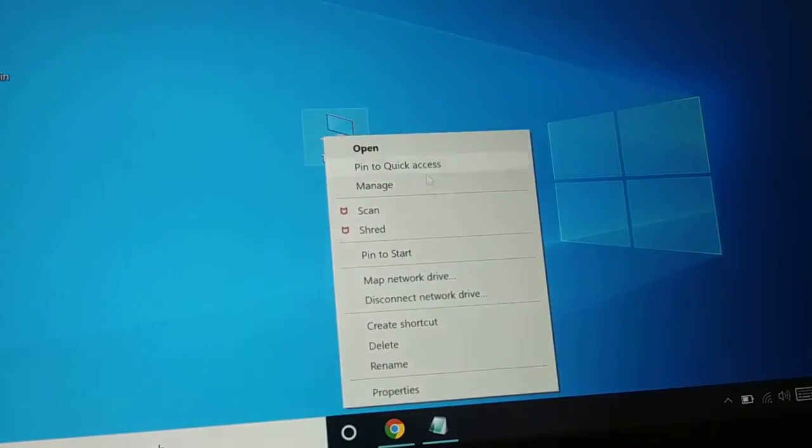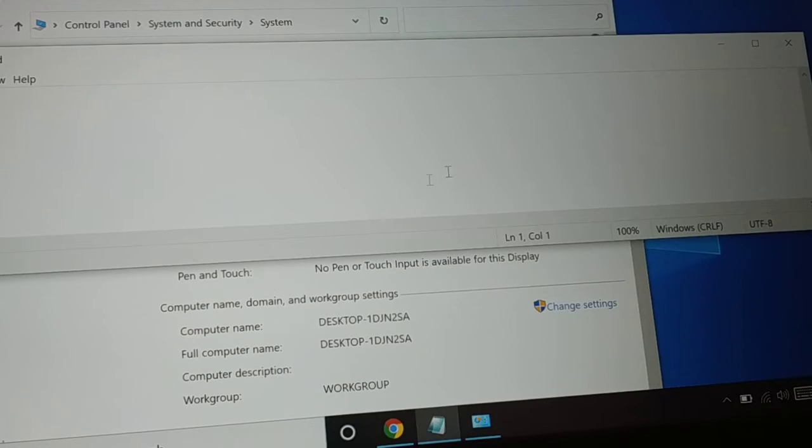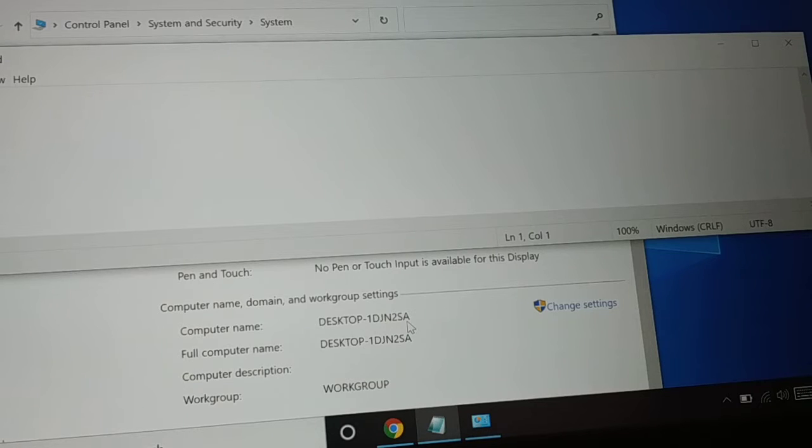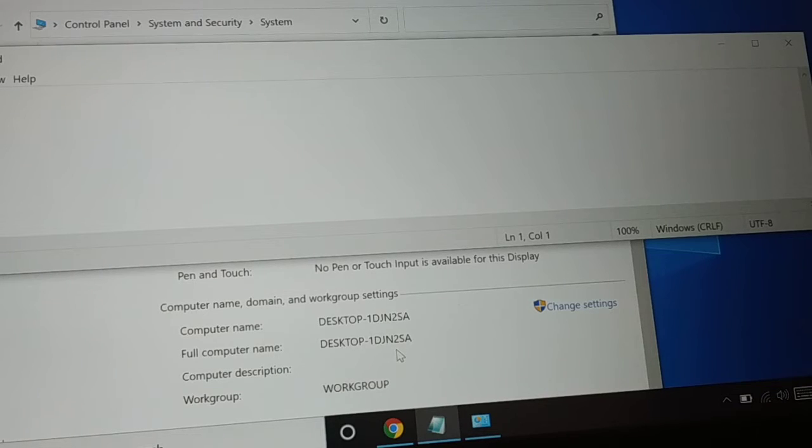Right-click on it and go to Properties. Over here you're also gonna find a computer name. The computer name, full computer name, or system name is the same thing, and you can change it from here.